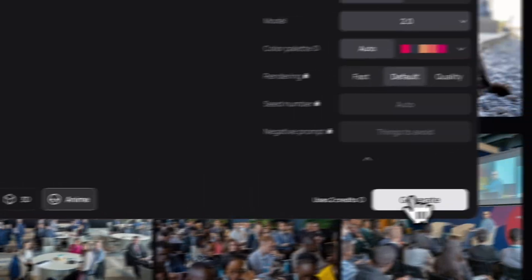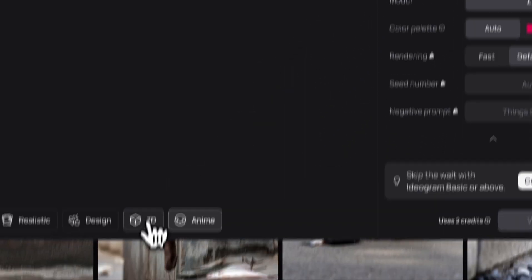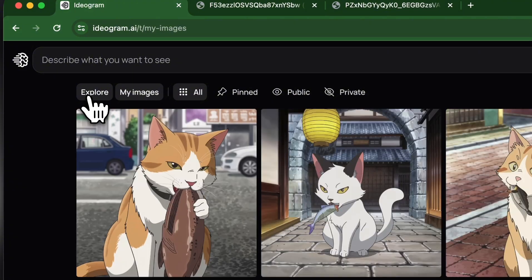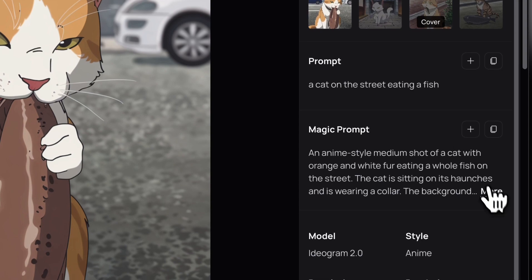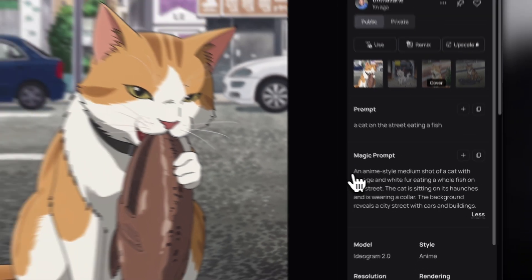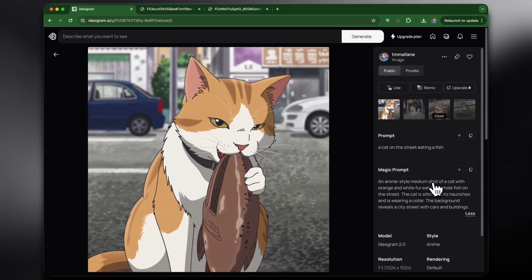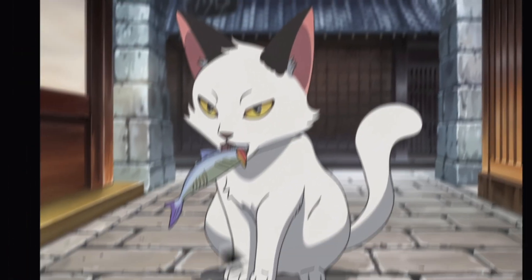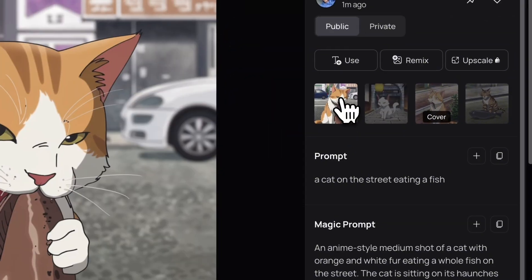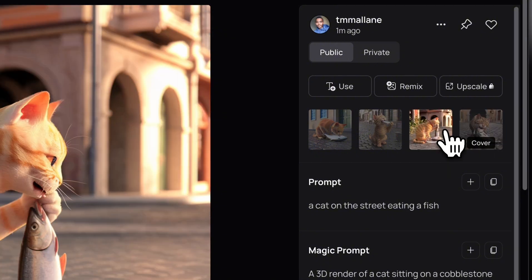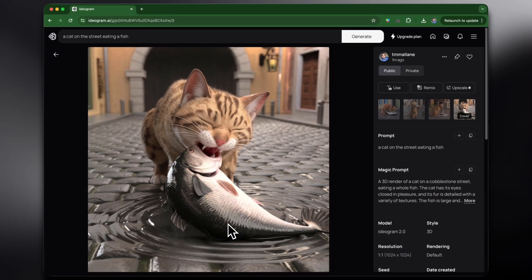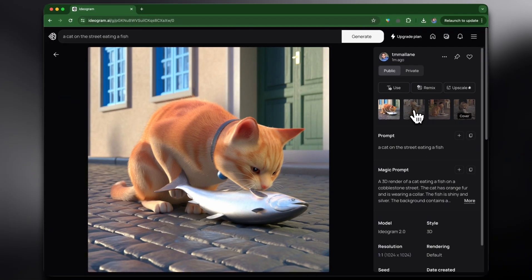Let's use the same prompt and try different styles. In anime style, the magic prompt was: an anime-style medium shot of a cat with orange and white fur eating a whole fish on the street — the cat is sitting on its haunches wearing a collar, with a city street with cars and buildings in the background. These anime results may be the best anime results I've ever seen on any platform — all four images look straight out of an anime. The 3D version was probably the least impressive of the three, but still incredible.